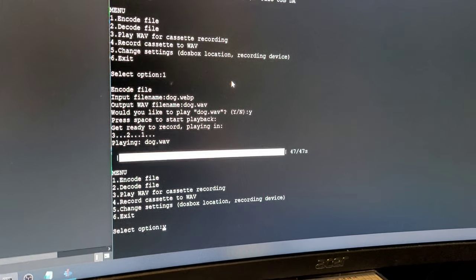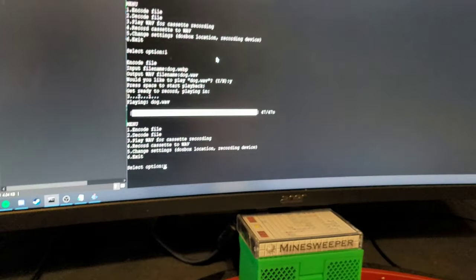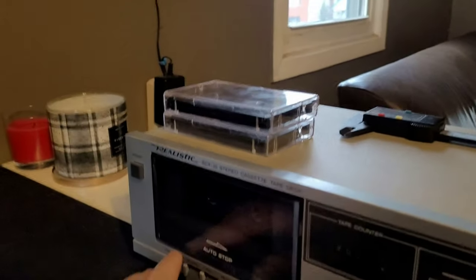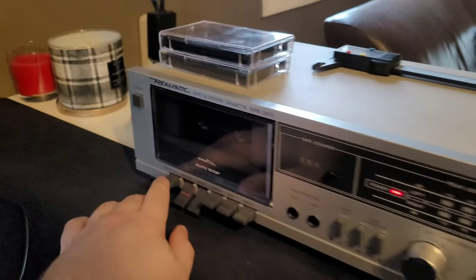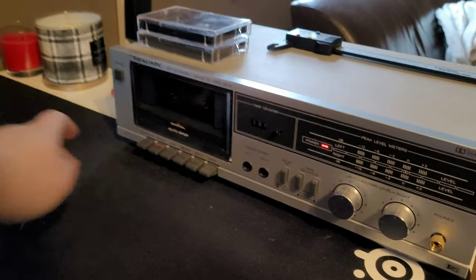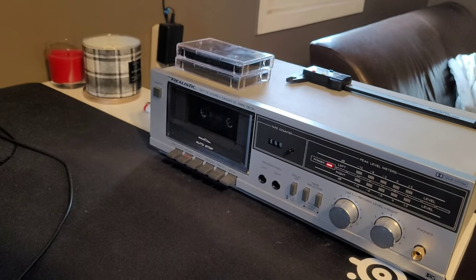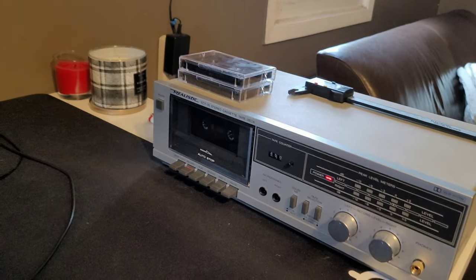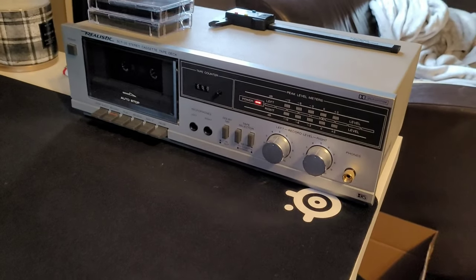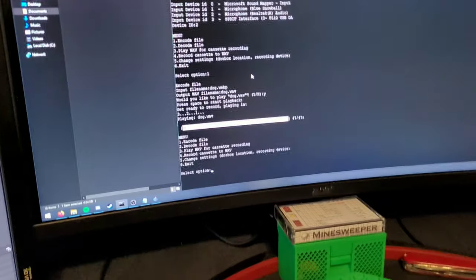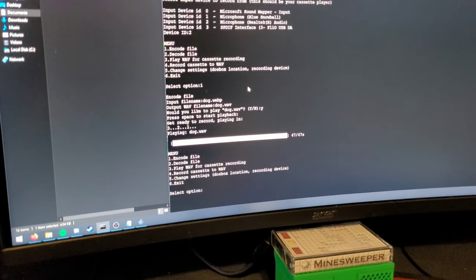And it'll show a progress bar here with 47 seconds and go. So once it is done, we can just go ahead and stop the cassette. And it shows that it's not playing anything anymore.